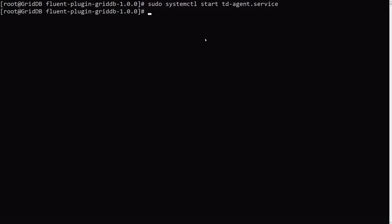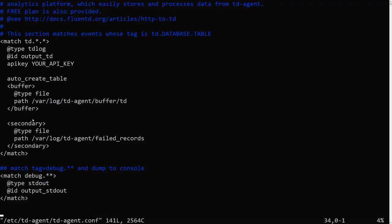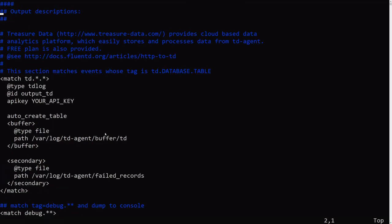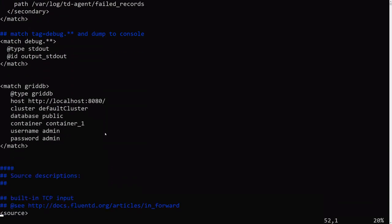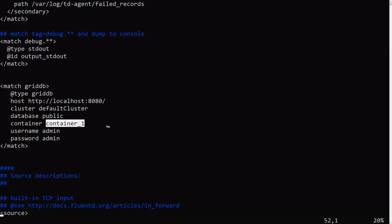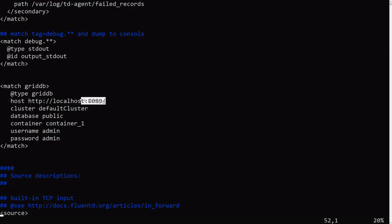And then we will edit the TD agent configuration file to add in our GridDB plugin information so that FluentD can actually use it. So you would be editing the following file. This file. So basically you need to add the following information into this configuration file. So this is just all default information. The container, this is a GridDB container. We're going to create a container called container1. The cluster is just a default cluster.